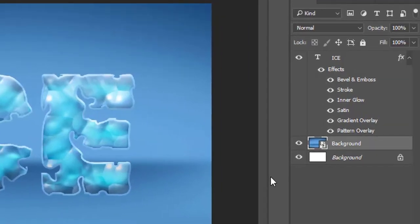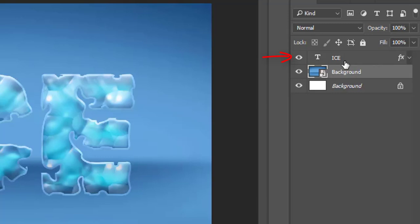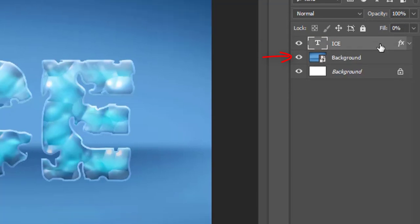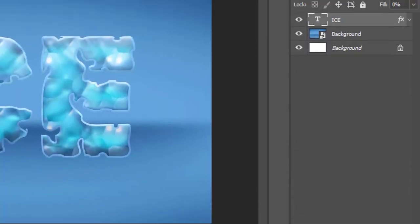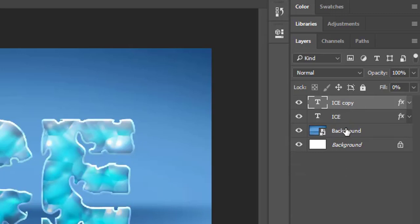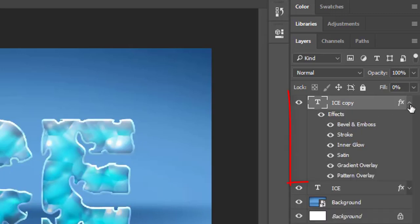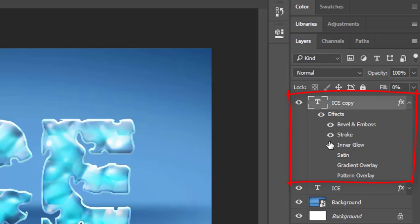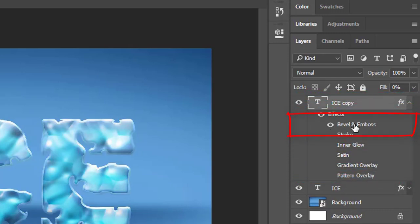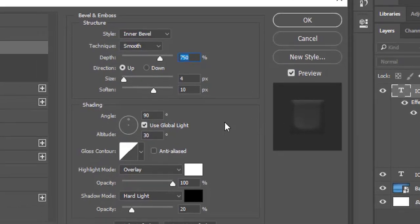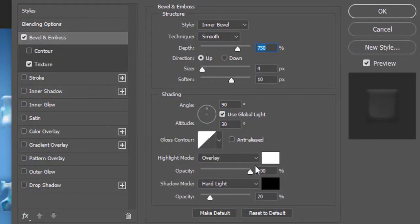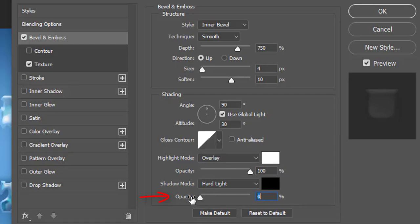Now go to the text layer we created. Duplicate it by dragging it to create a new layer icon or press control J as short key. On the duplicate text layer you can hide all effects by clicking the eye symbol except for Bevel and emboss. Then double click on bevel and emboss to open its settings. Go to shadow mode opacity here and slide it to 0.